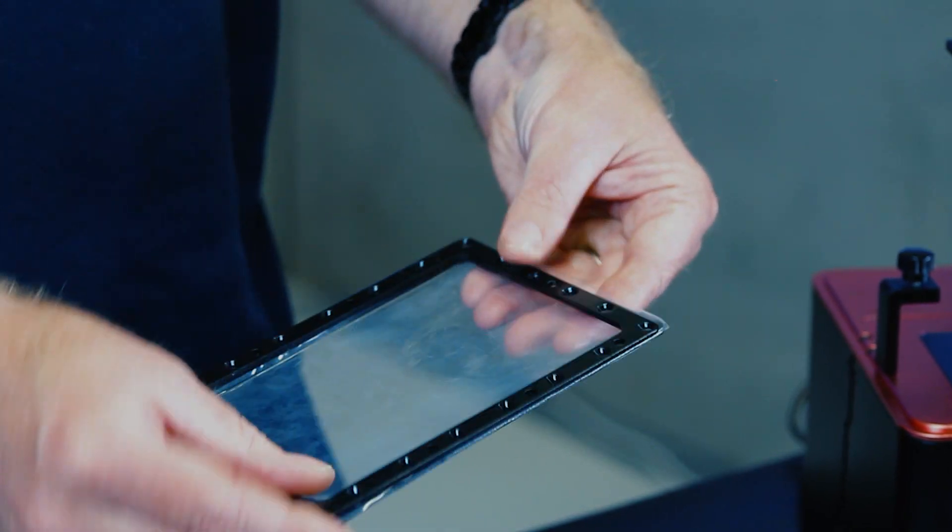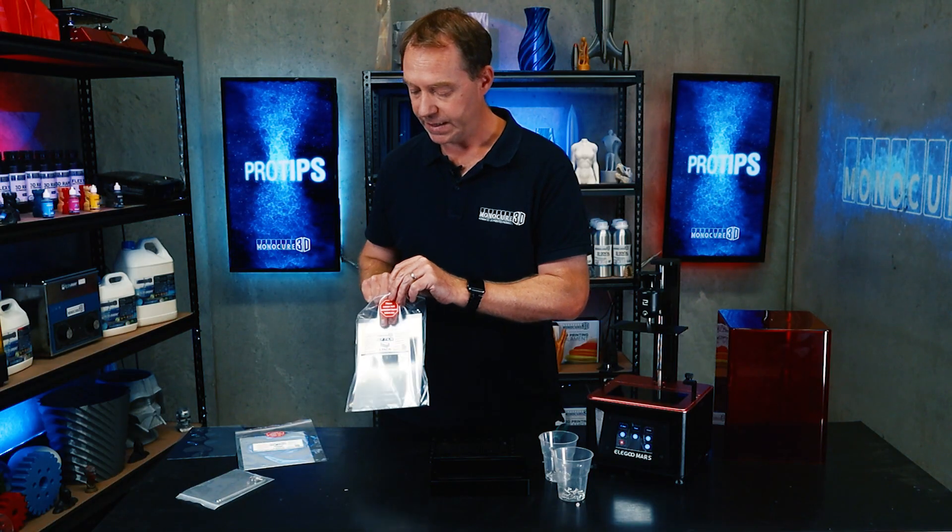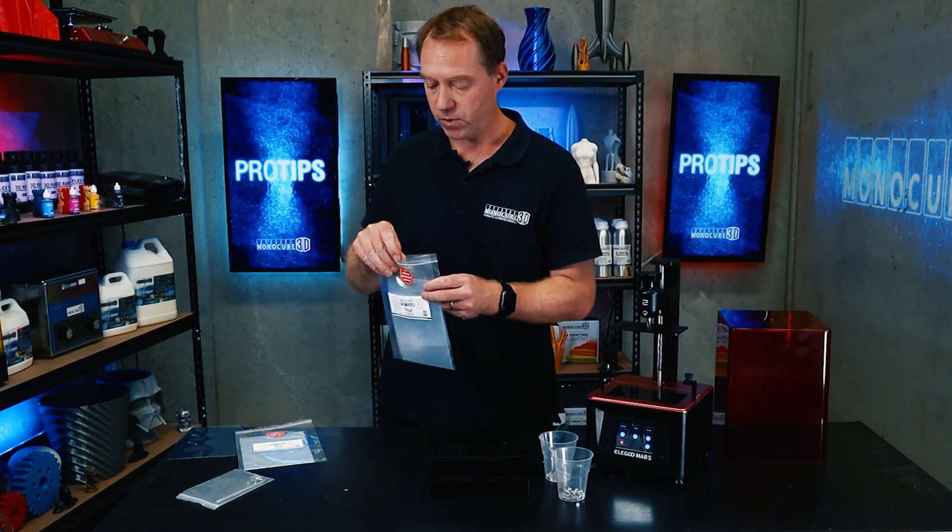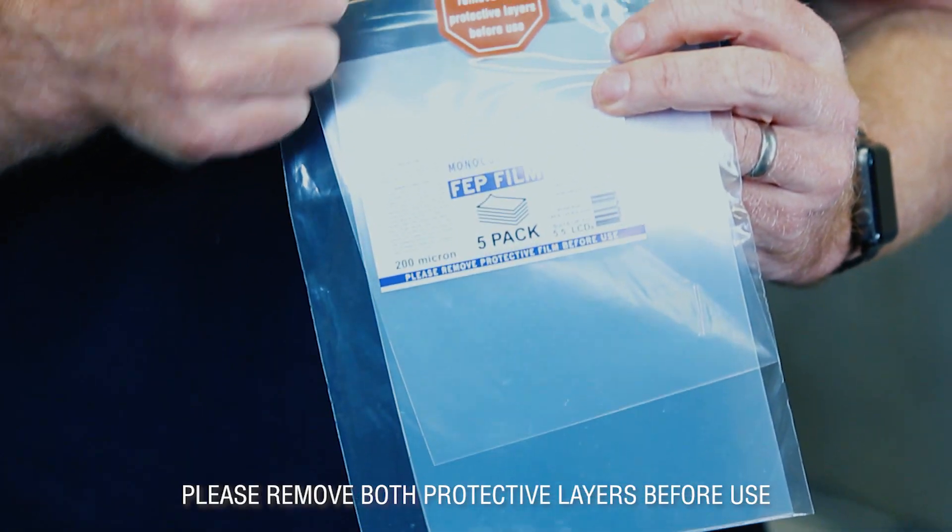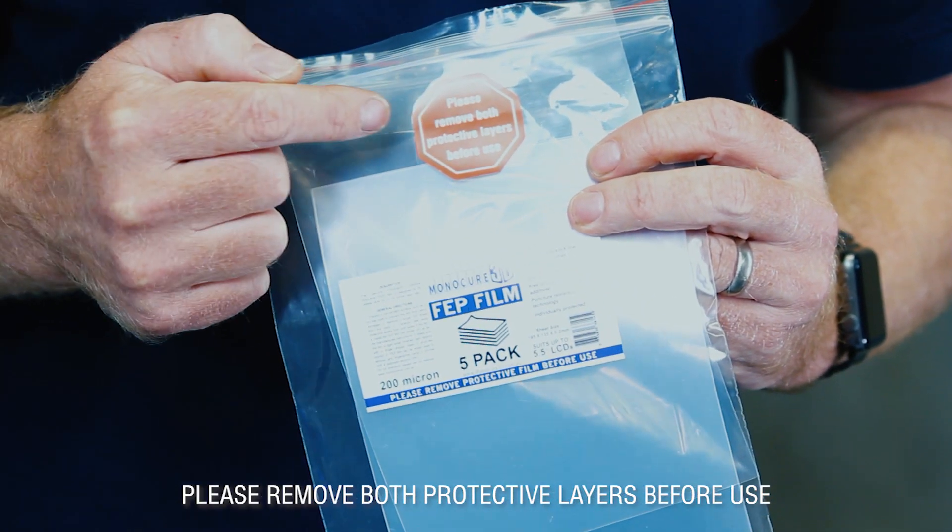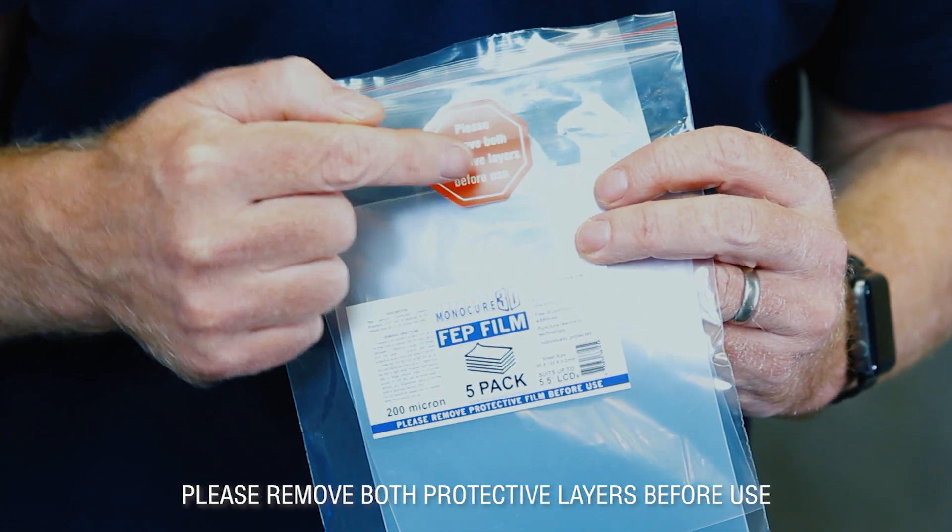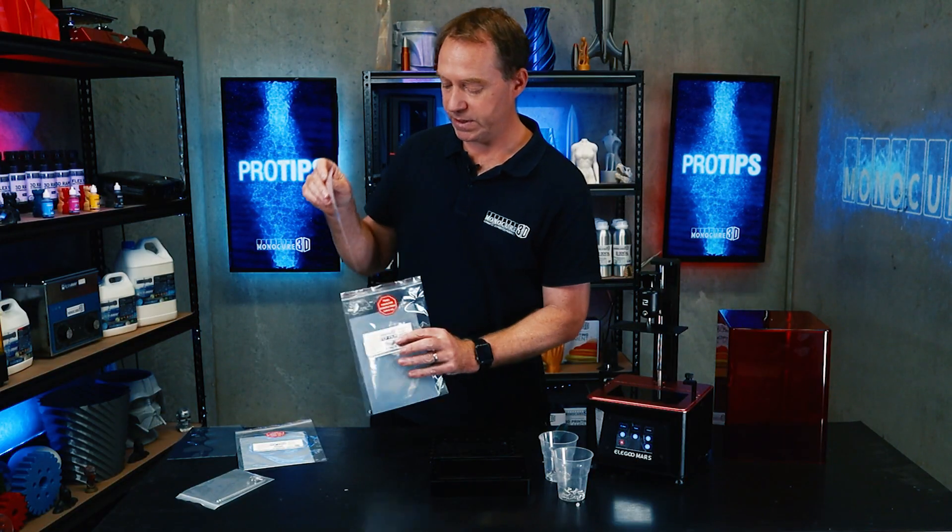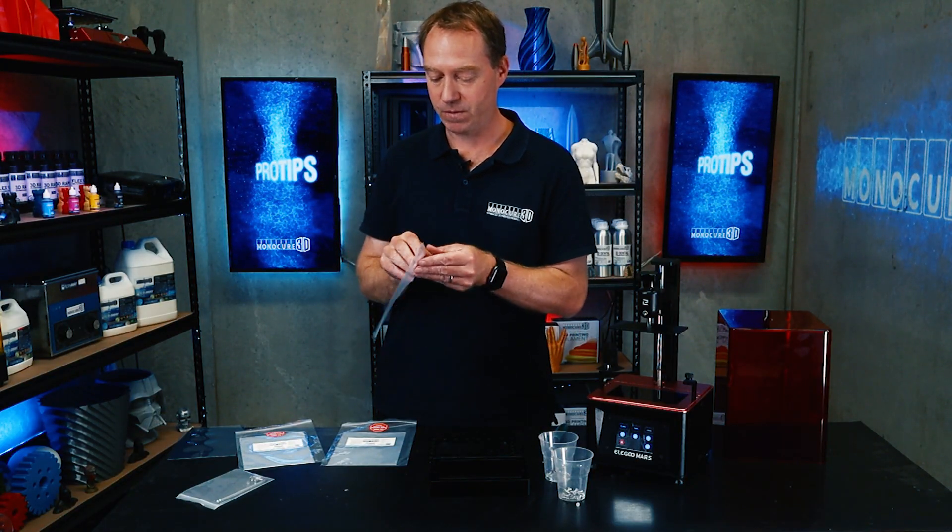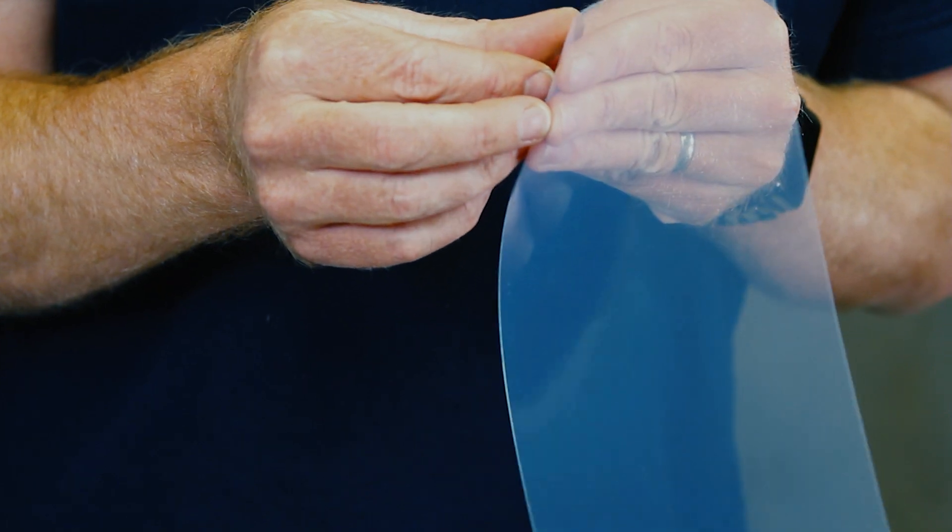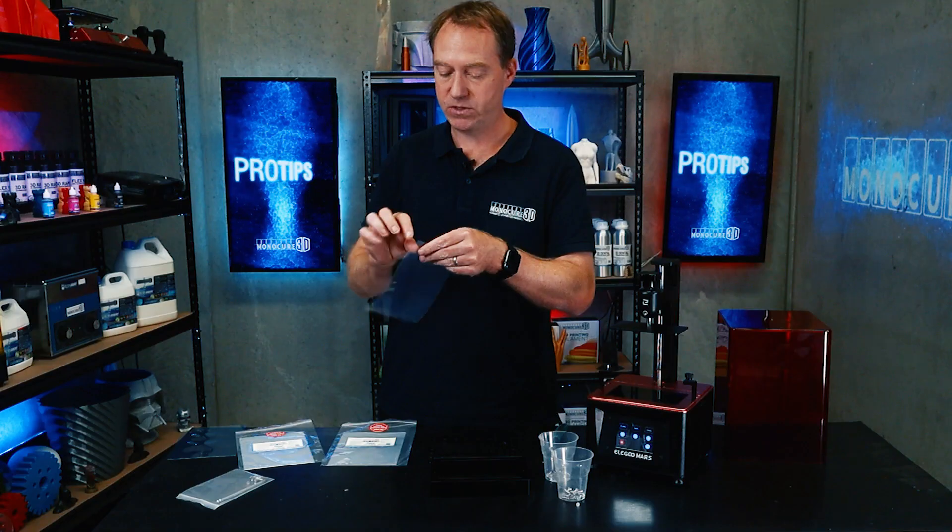The next thing we do is we remove the old one so we take out a 200. Before I do this, I have already this big red stop sign here: please remove both protective layers before use. It's got two protective layers, one on each side of this film, and they both need removing.